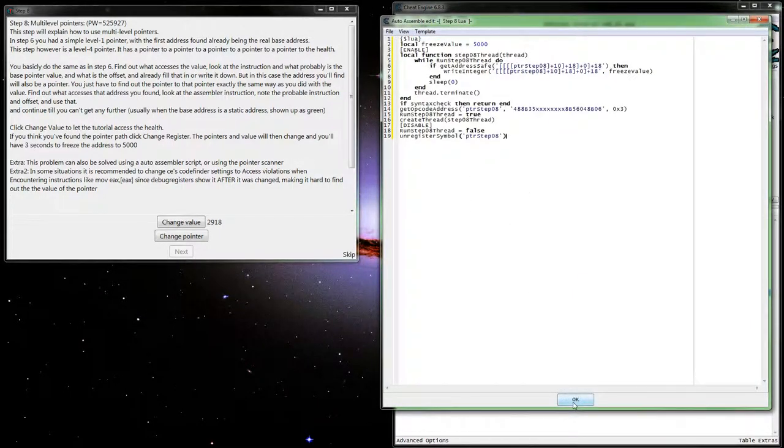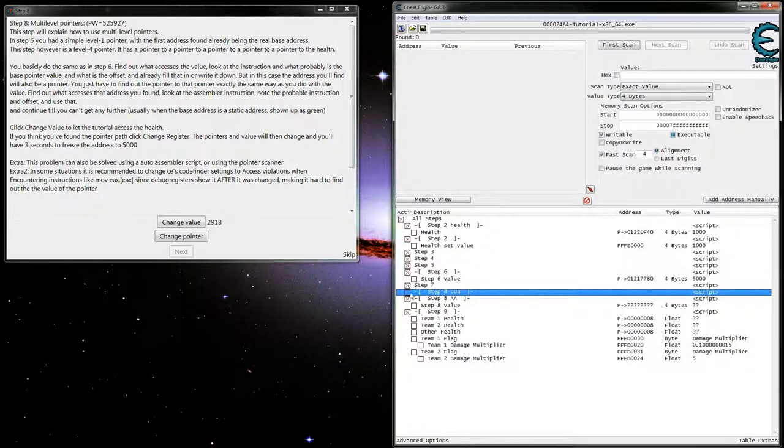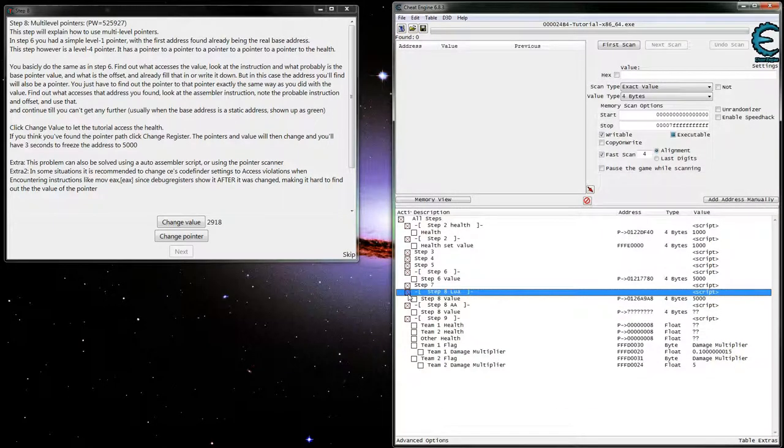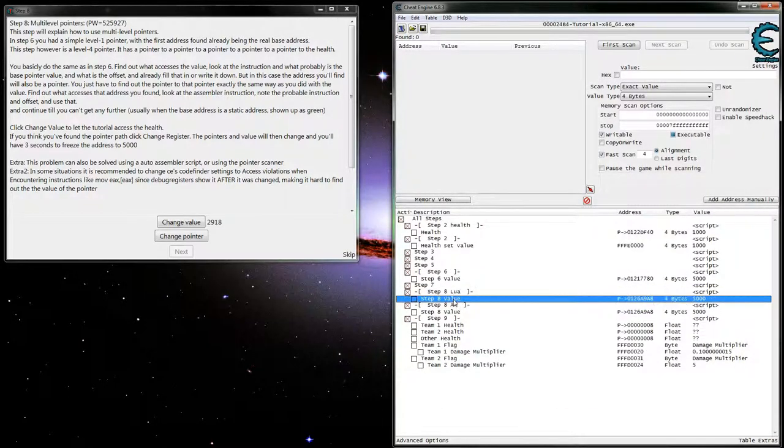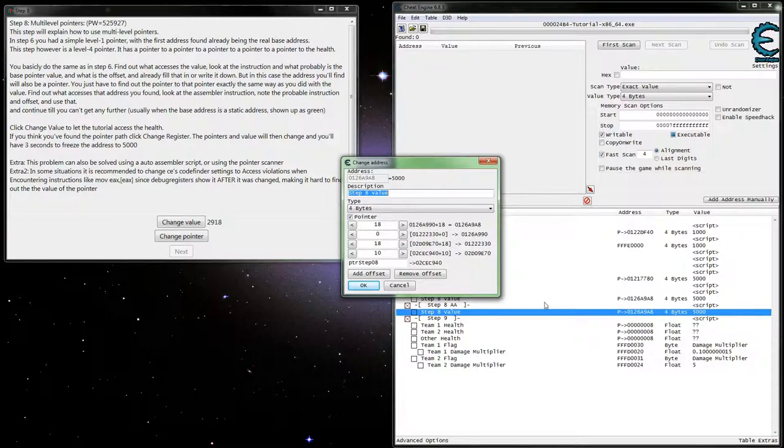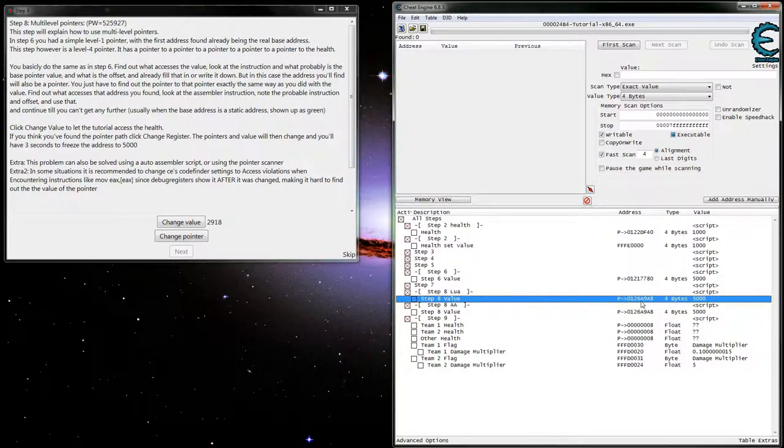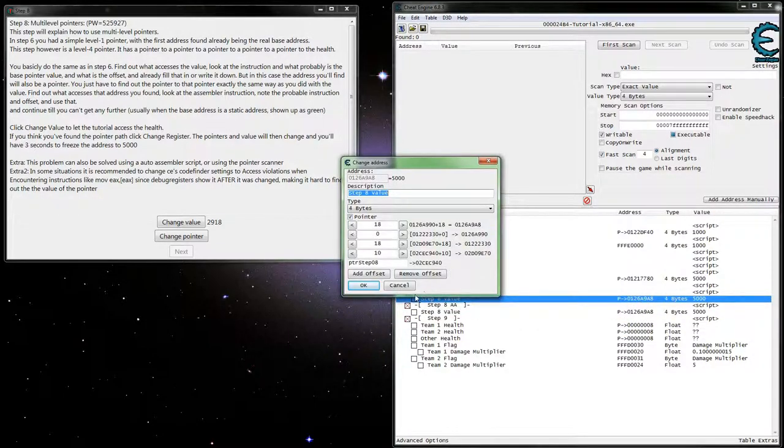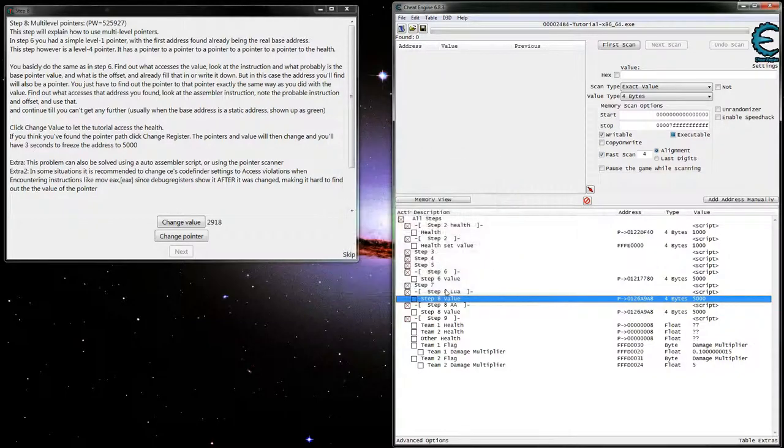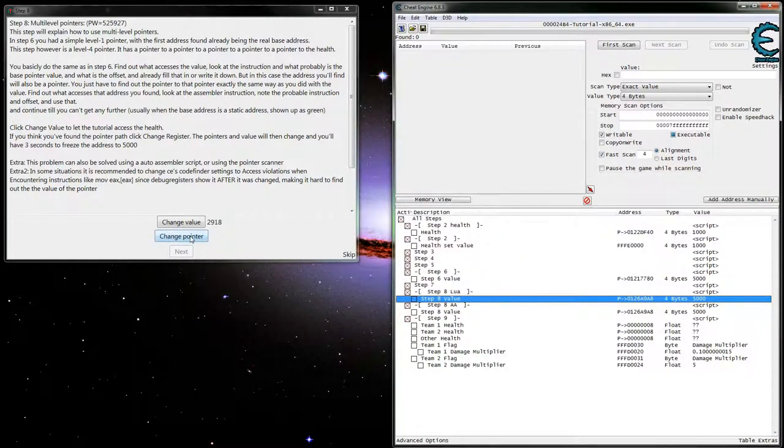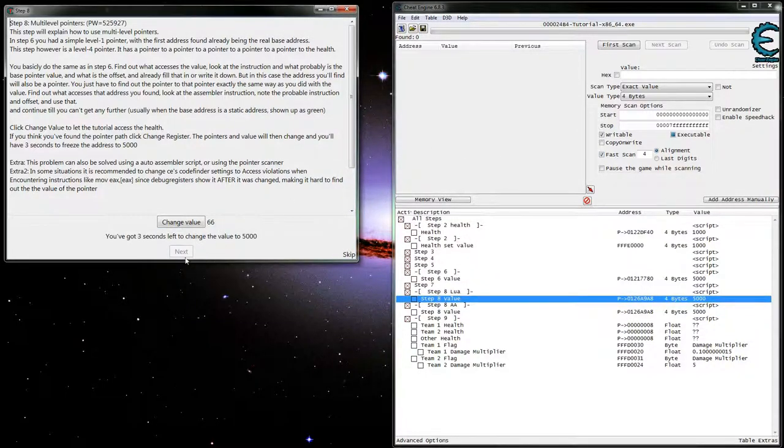Place that on in our Lua code here. And we run that and we can see both of these end up updating again. So our pointer's working and we're now froze to 5,000 and we can continue on to step nine here.